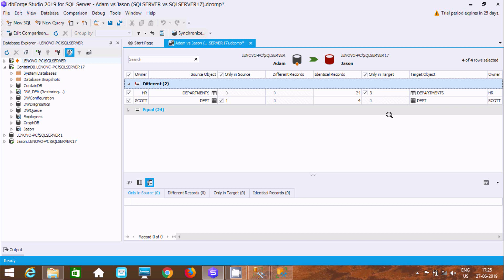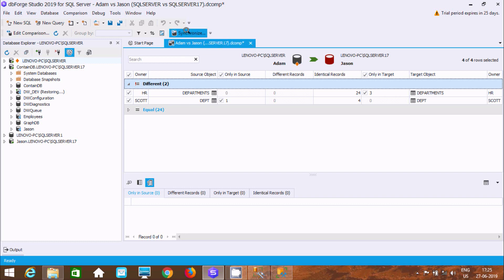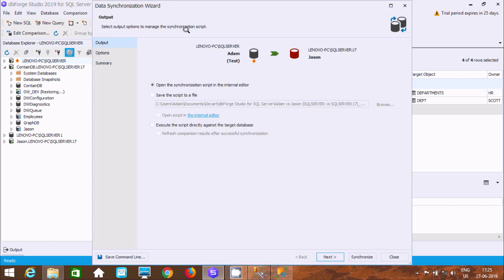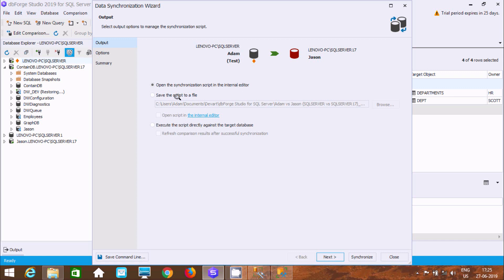After comparing, click on synchronize wizard. This option opens the synchronization script in the internal editor. If you want, you can generate a file or change the files.